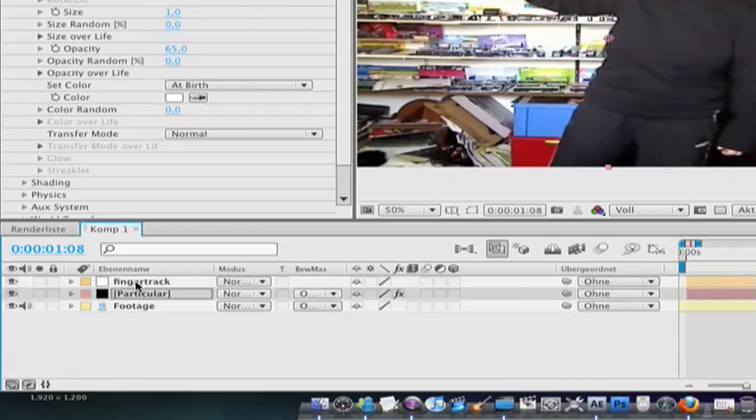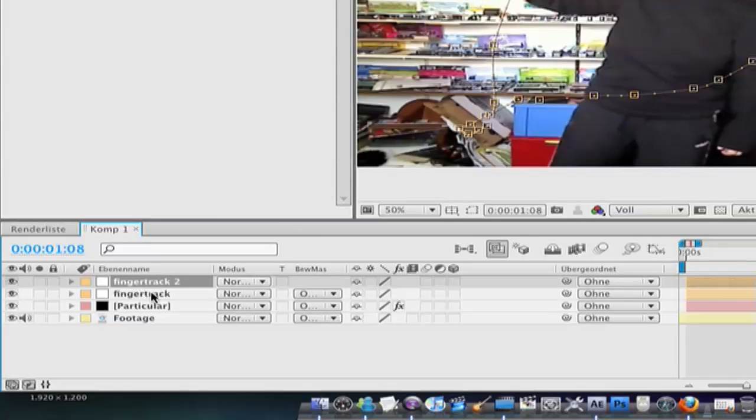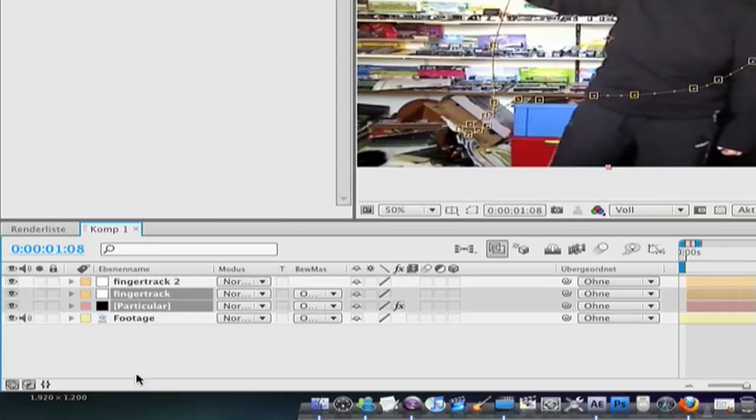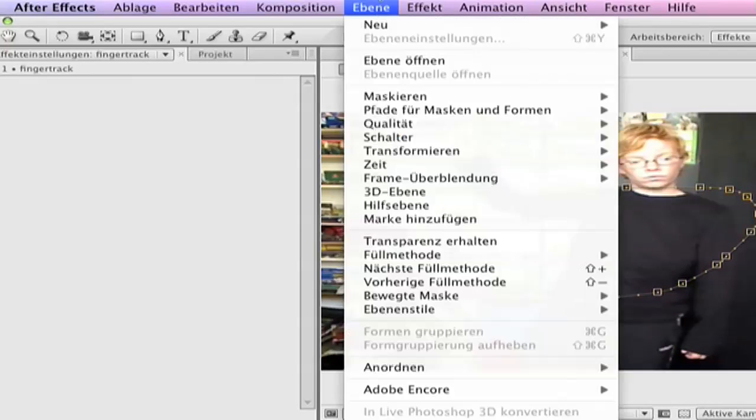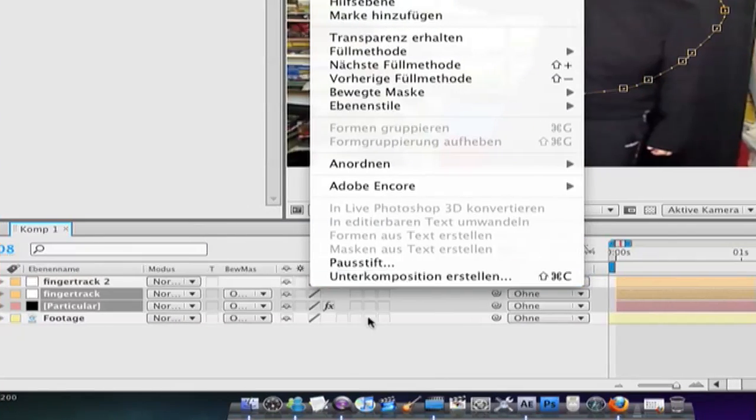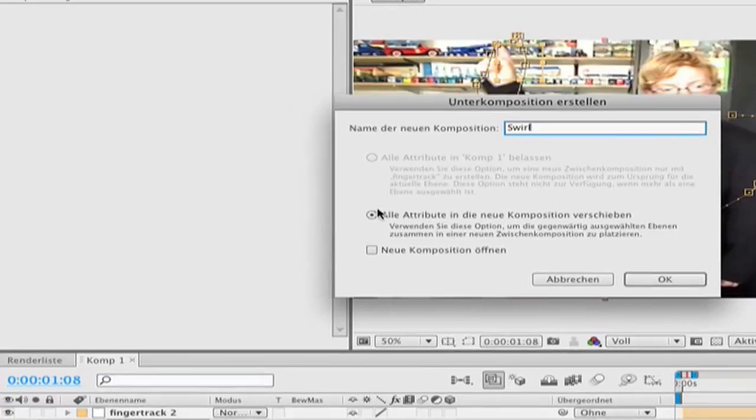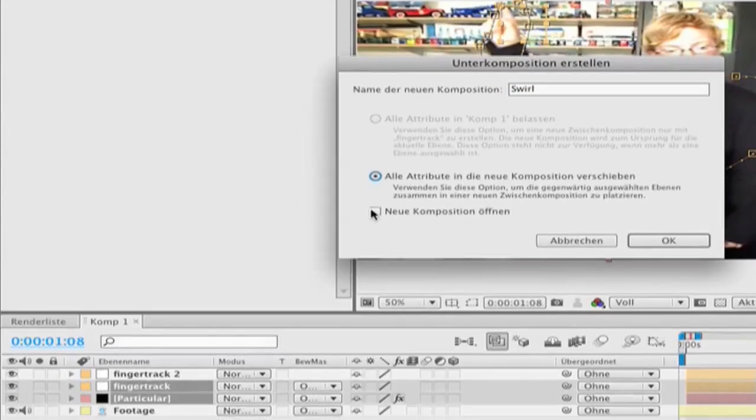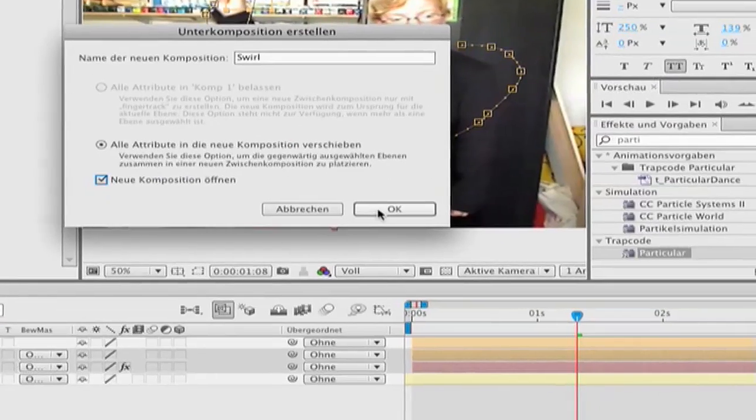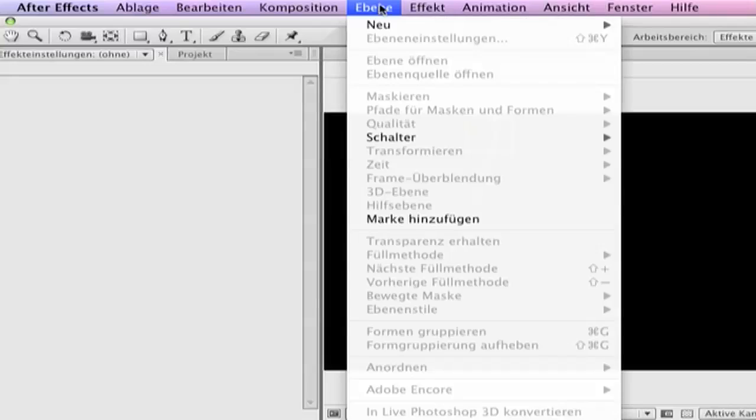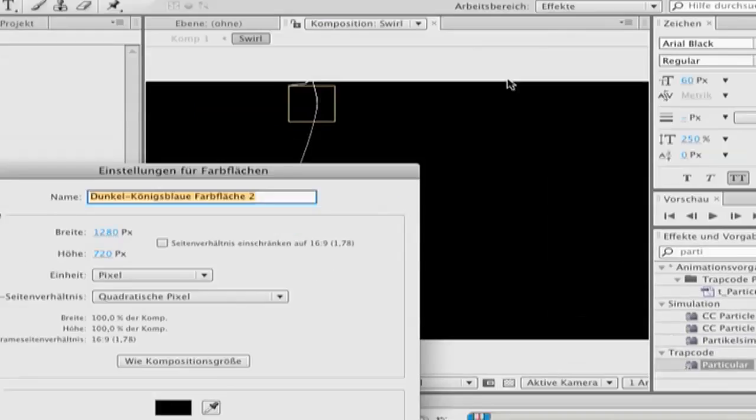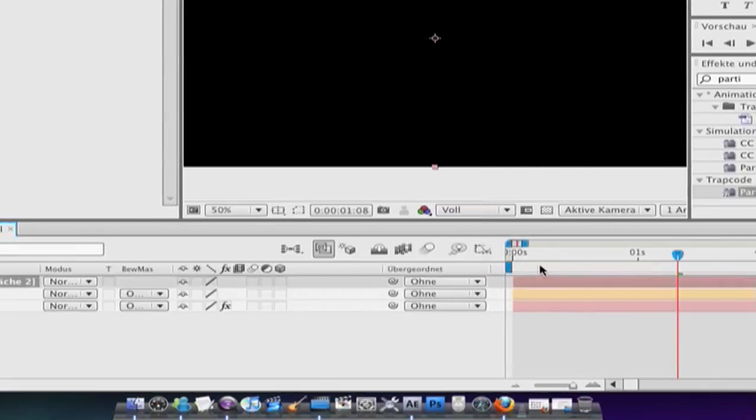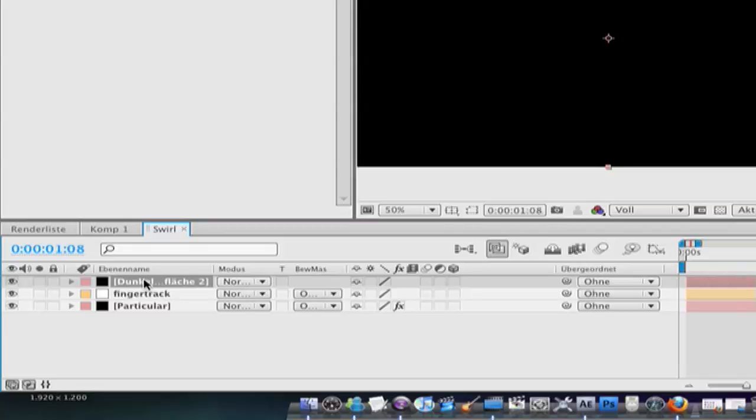Then go to your finger track and hit CTRL D to duplicate it. Then mark the first finger track in particular and go to layer pre-compose. Name this comp 3. Click here and new comp. Okay. Now make a new solid, go to layer new solid, black and comp size. Okay. And drag it under particular.